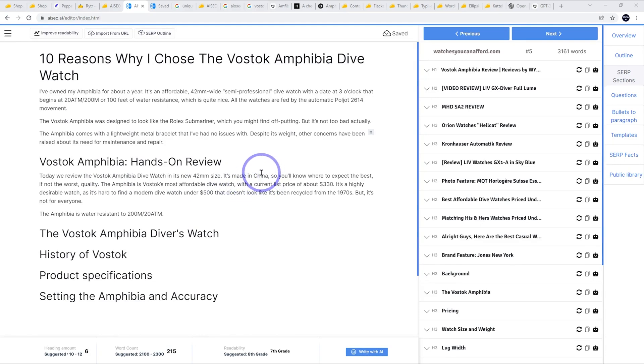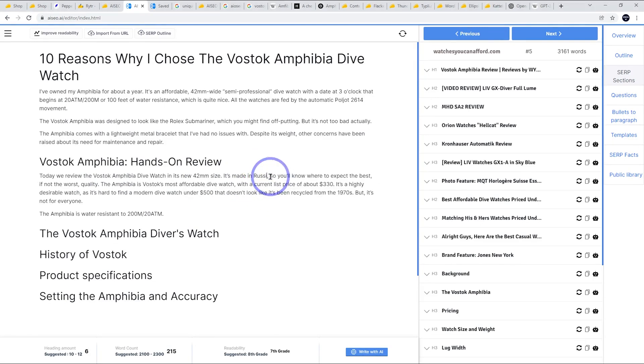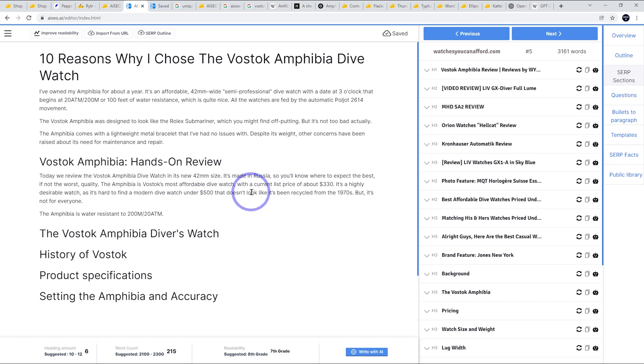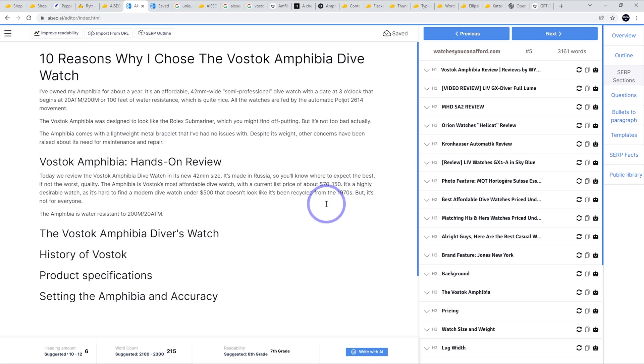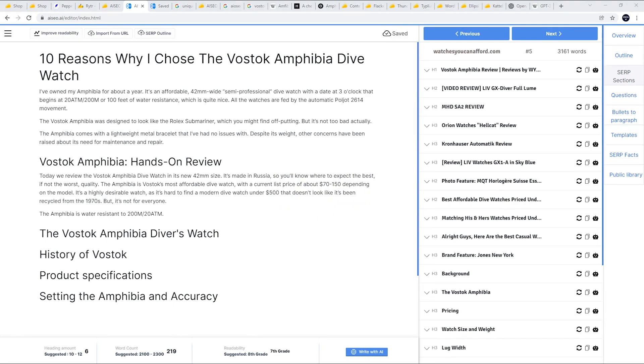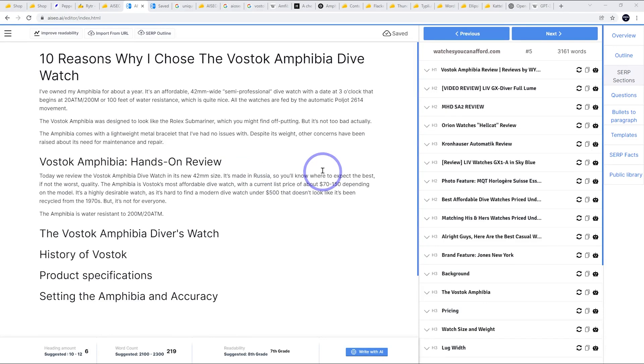So let's come up with this paragraph. Again, this isn't too bad, but all the facts are wrong. So we actually have to fact check everything. It's made in China. It's not made in China, it's made in Russia. And again, 42 millimeter size is true. Current list price of $330 is not that expensive. It's between $70 to $150 depending on the model. So I've noticed with most AI generators, when it comes to numbers, names, and places, you do have to double check to make sure everything's factual. So just fixed up those numbers. I think this is a reasonable paragraph.